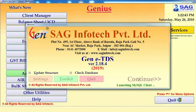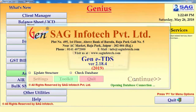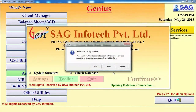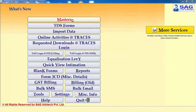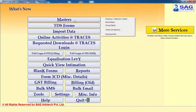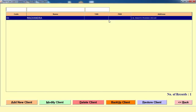TDS is basically used to calculate or prepare your TDS return. Those who require TDS separately can directly purchase the separate module. For working on our TDS software, first you need to create the master.